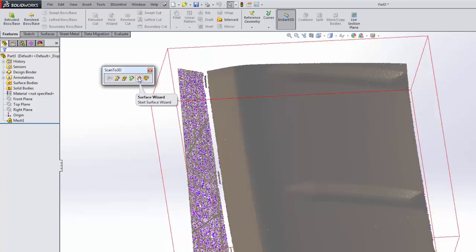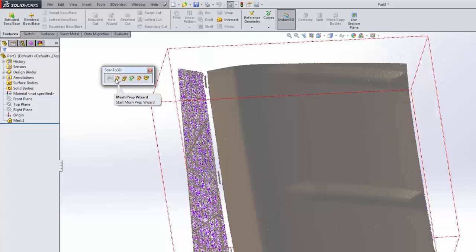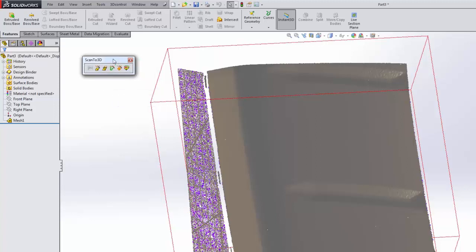The last one here is deviation analysis. It's basically what it sounds like—it'll allow you to take a closer look at the resulting information you're dealing with. That's going to be our last step. We're going to start with the mesh prep wizard and move into actually creating the surface.